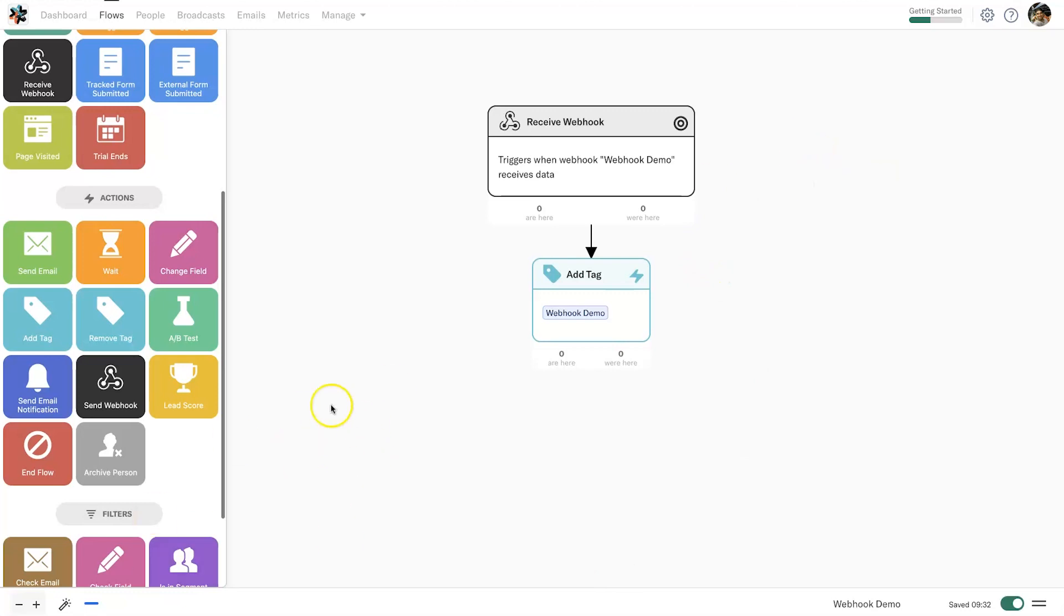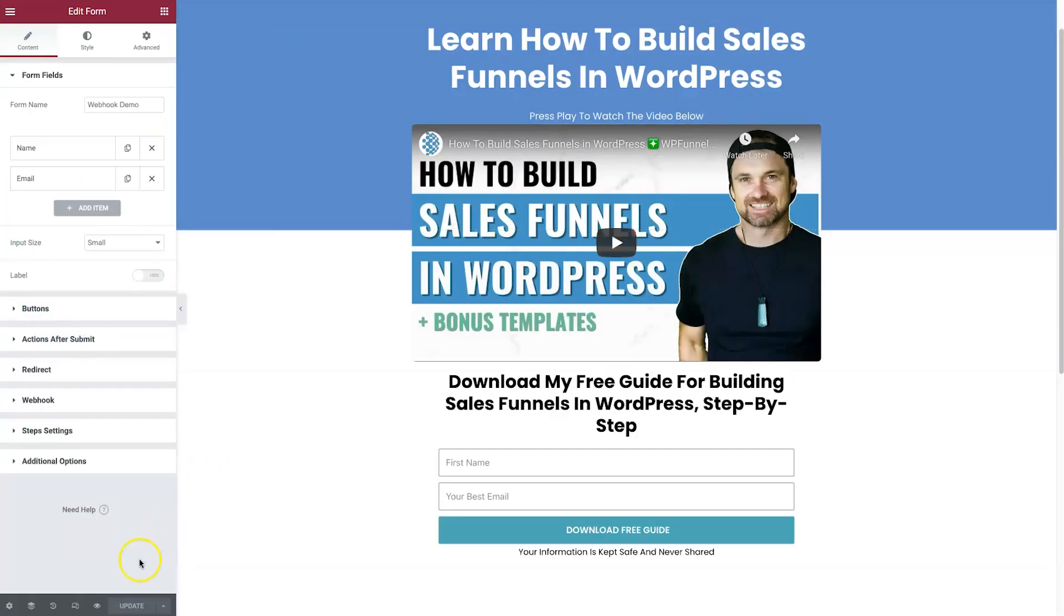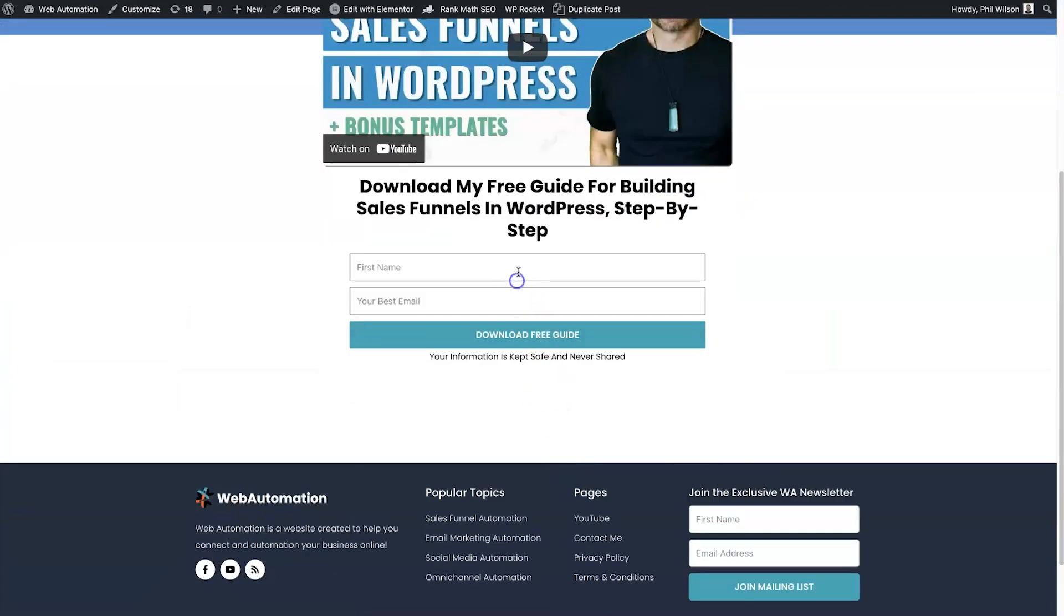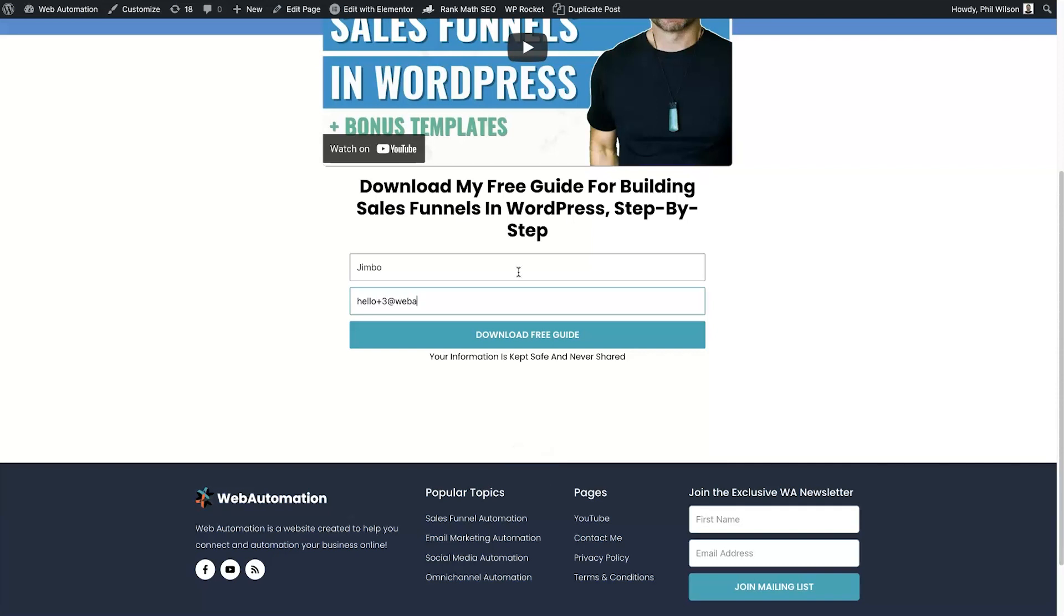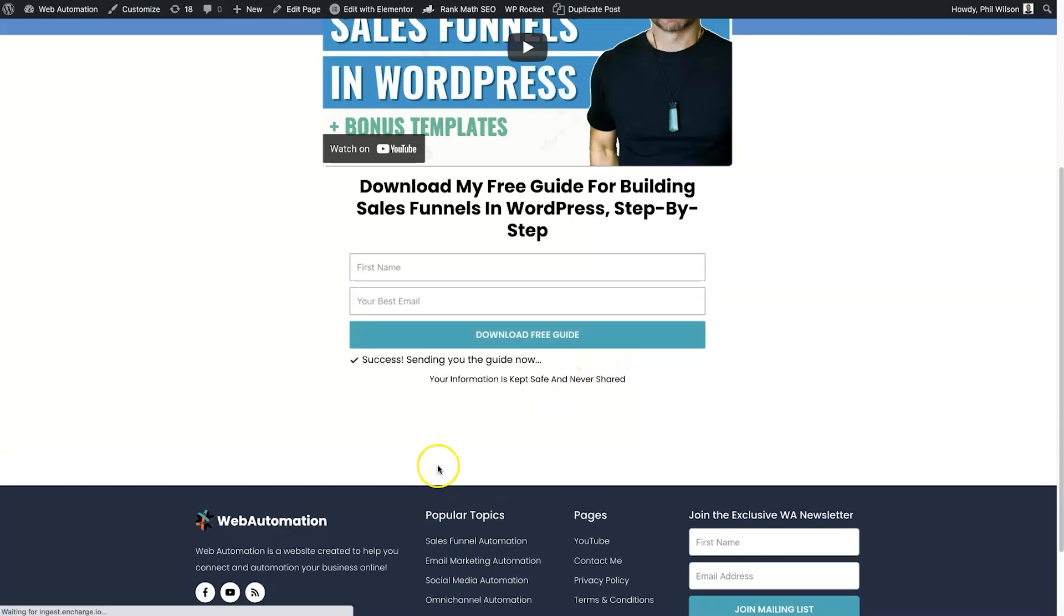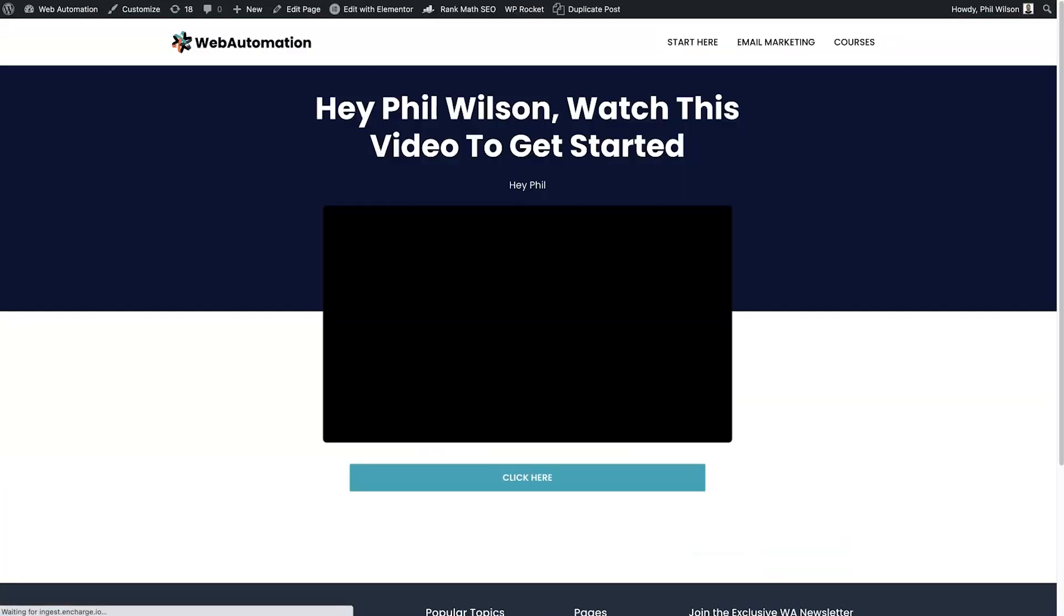What I'm going to do now is test it out and then we'll go into the next step which is actually sending a webhook after receiving one. I'm going to go back to the landing page, preview it once again, type in a name—this one I'm going to put as Jimbo—hello+3@webautomation.com, click on download free guide.